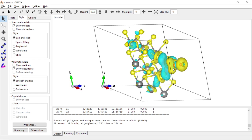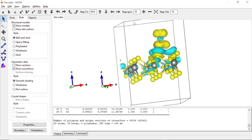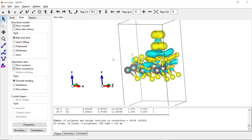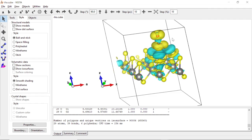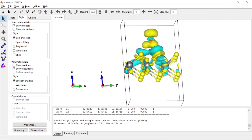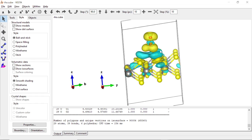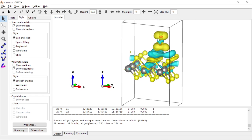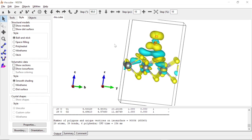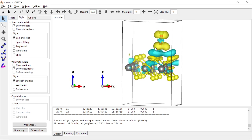VESTA is very nice because we can magnify and explore many visualization options. We have the charge density difference displayed. The yellow isosurfaces can be interpreted as charge accumulation — meaning the oxygen molecule has accumulated electronic charges. The cyan color indicates charge depletion.